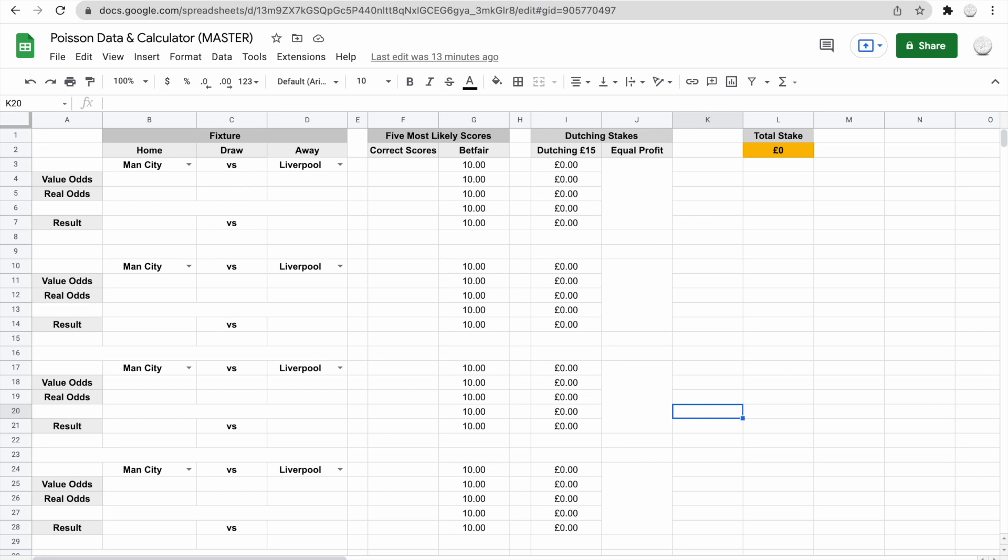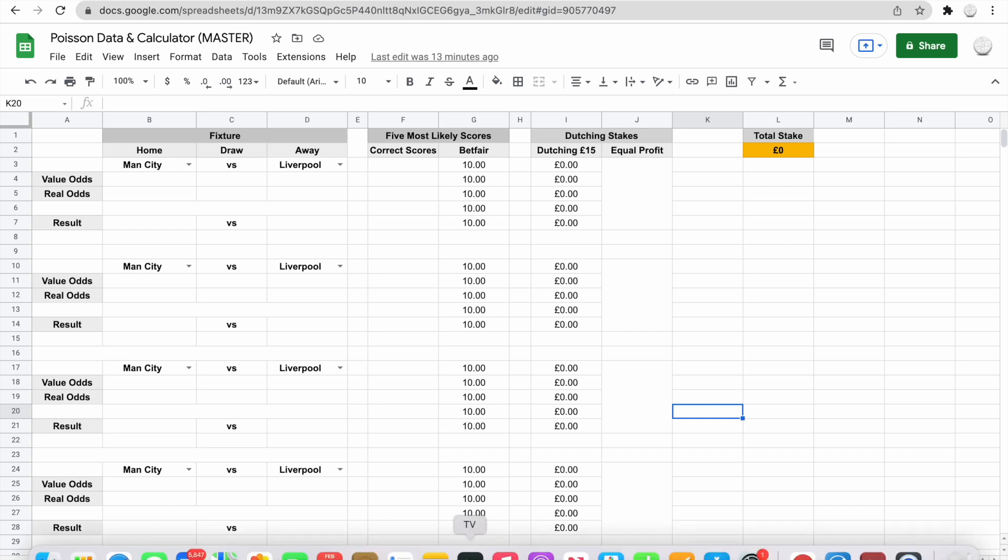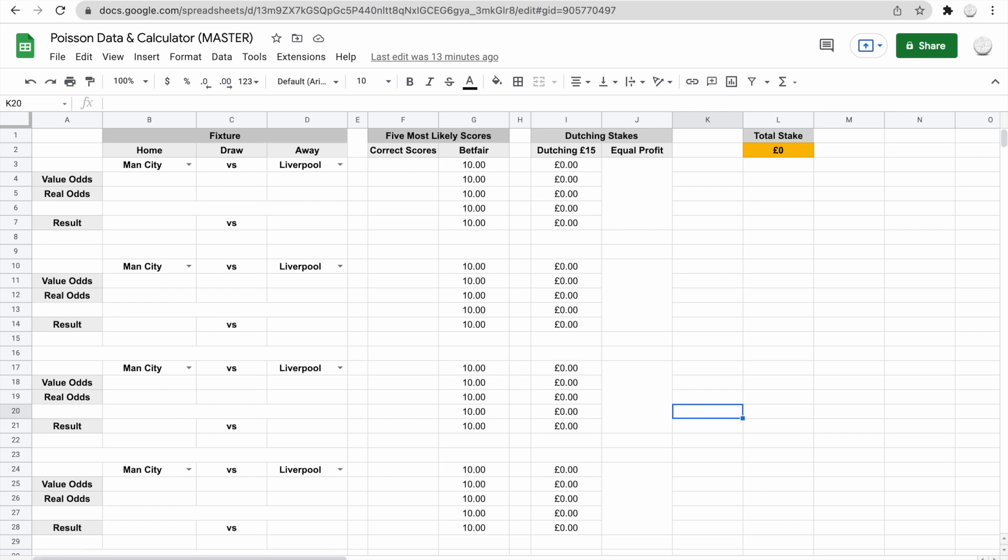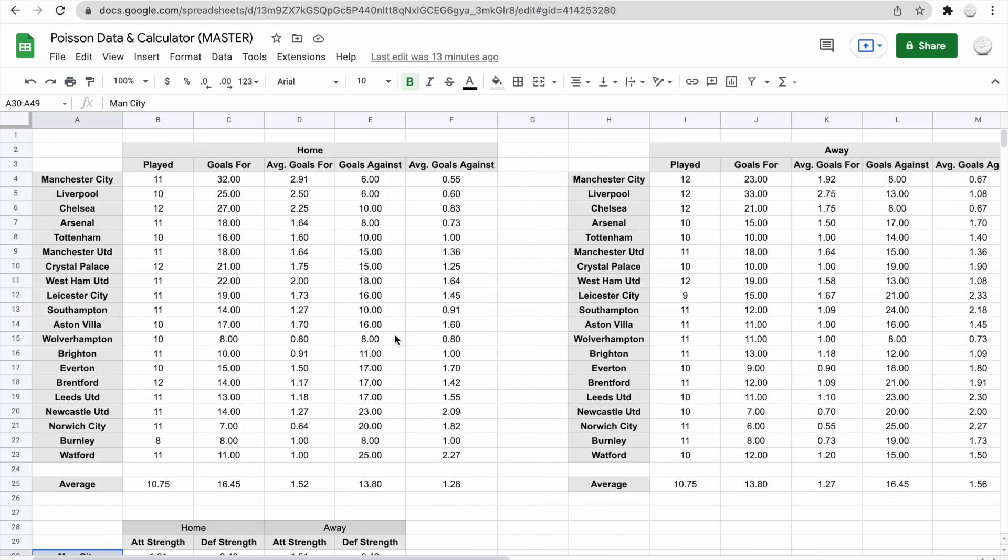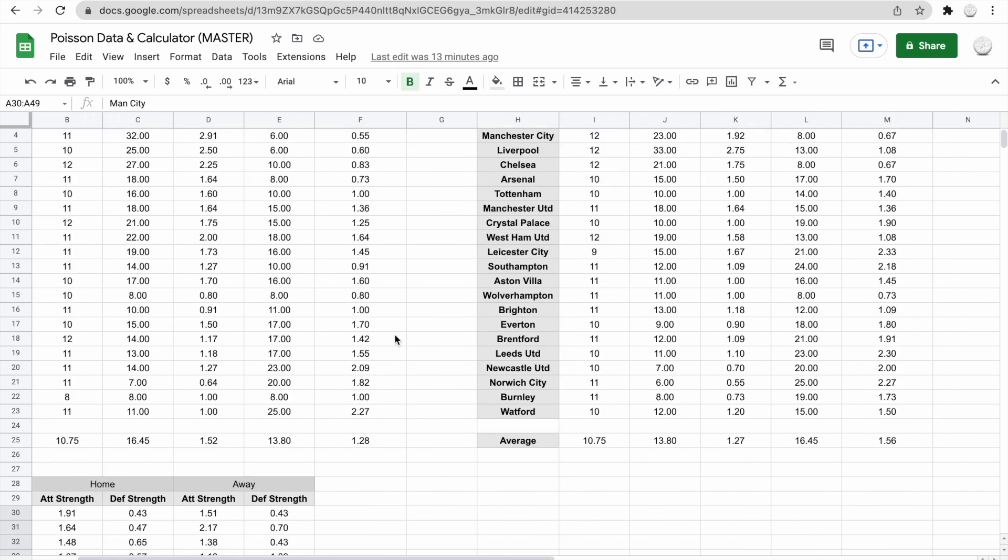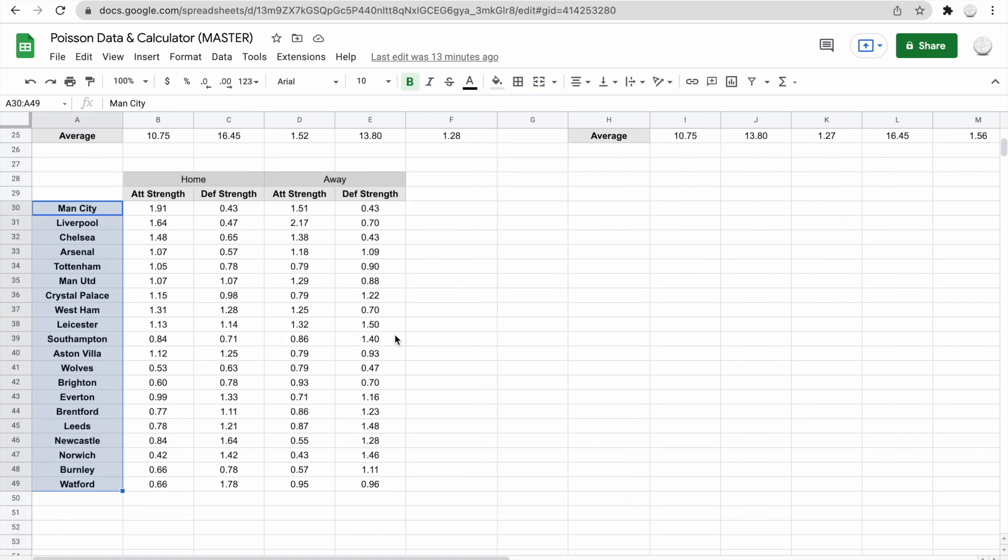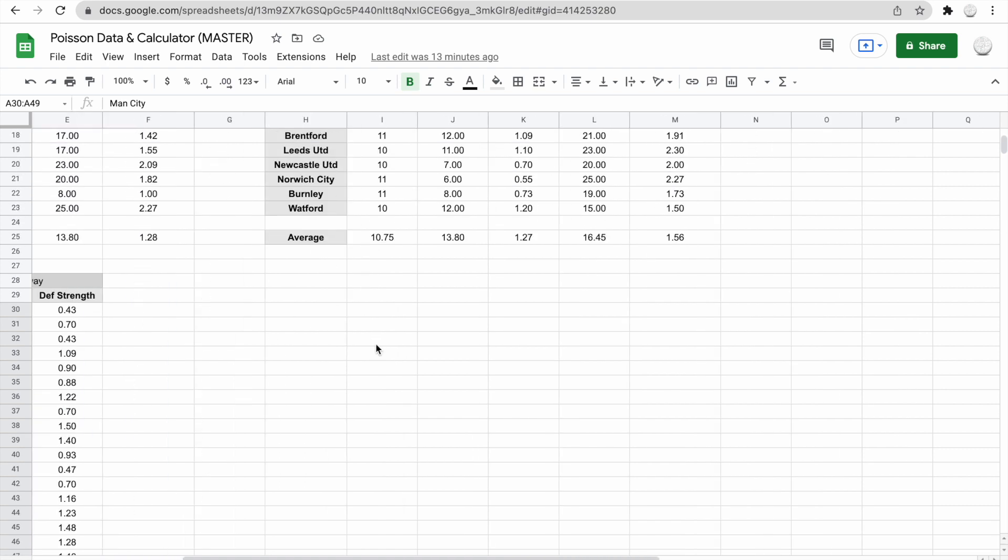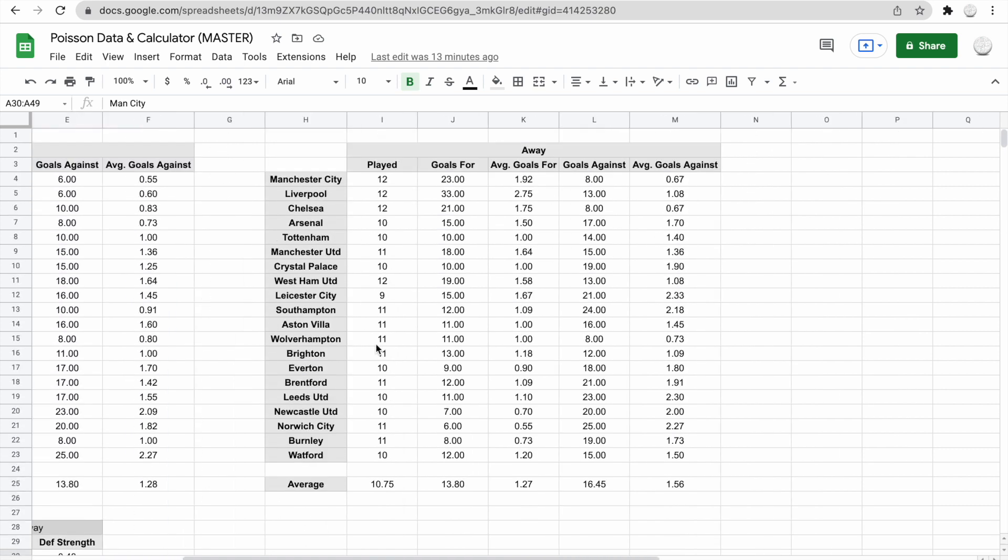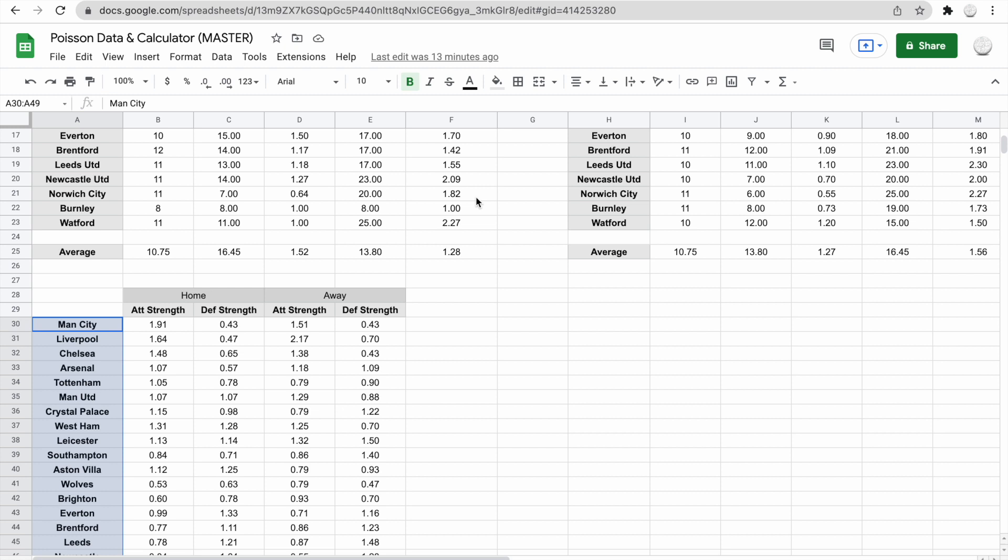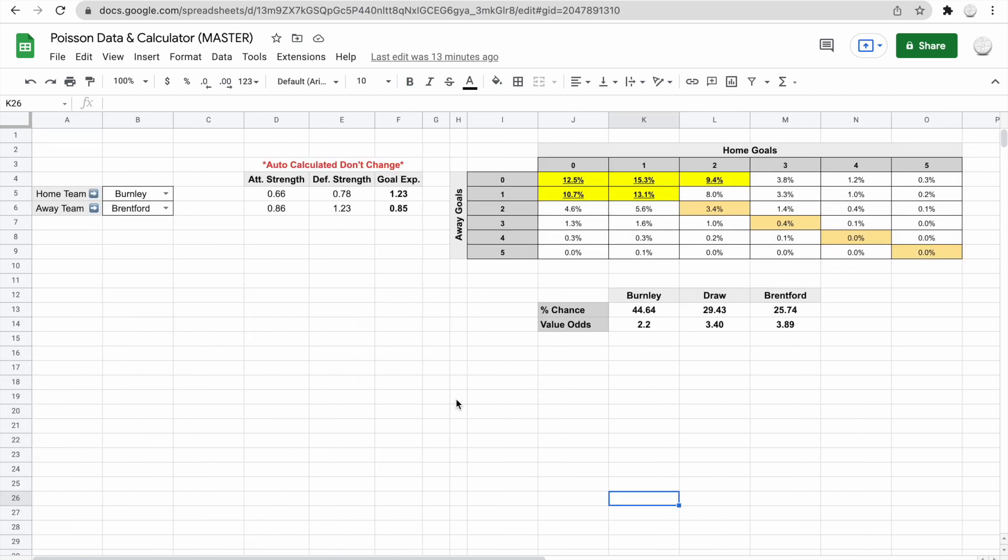We've now got three tabs. I've highlighted in blue and green alternative colors so you can know where you're at. We've got the data tab first, which you don't need to worry about. This is what I update daily which drives the Poisson distribution model. It's locked so you don't accidentally change it.